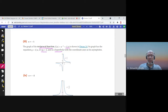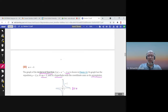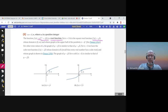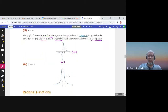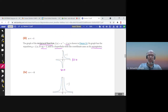The graph of the reciprocal function is a hyperbola. We have a vertical asymptote at x equals zero (the y-axis) and a horizontal asymptote at y equals zero (the x-axis). This is the first function we encounter that has asymptotes — the previous functions had none.